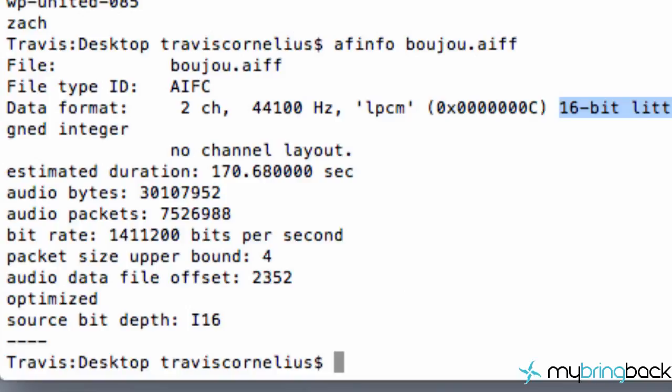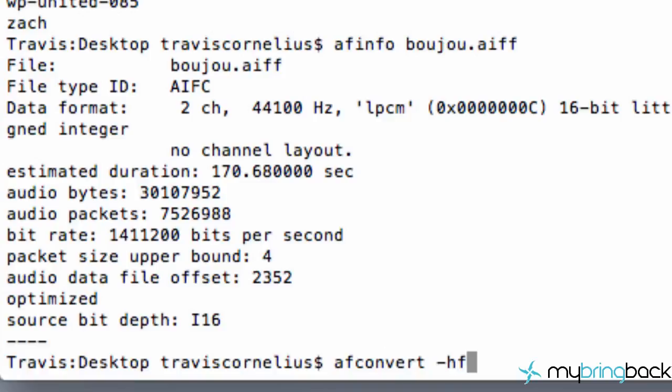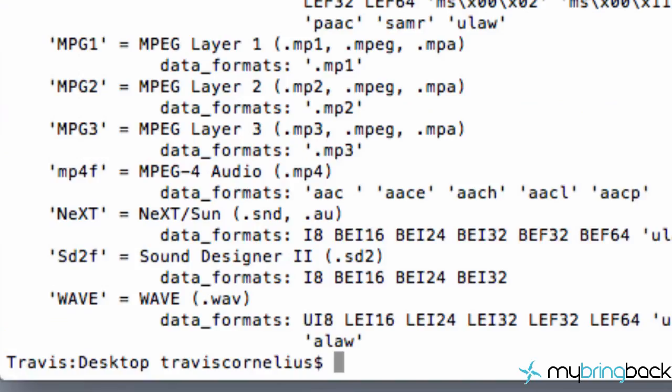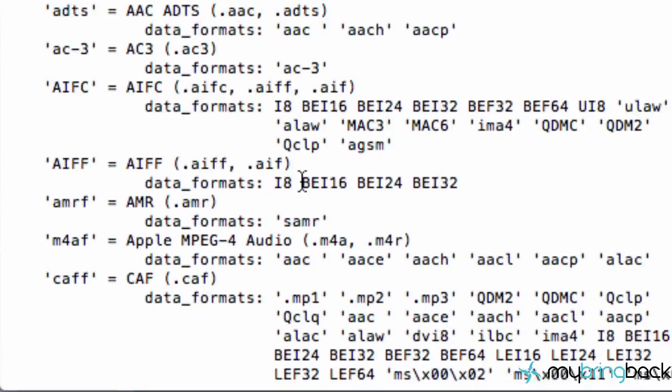The next thing that we want to do is get some information about the kind of file that we want to convert it to. So we're going to say afconvert, and then we're going to hit a space, negative or minus sign, hf. And this is going to pull up some helpful options for us.